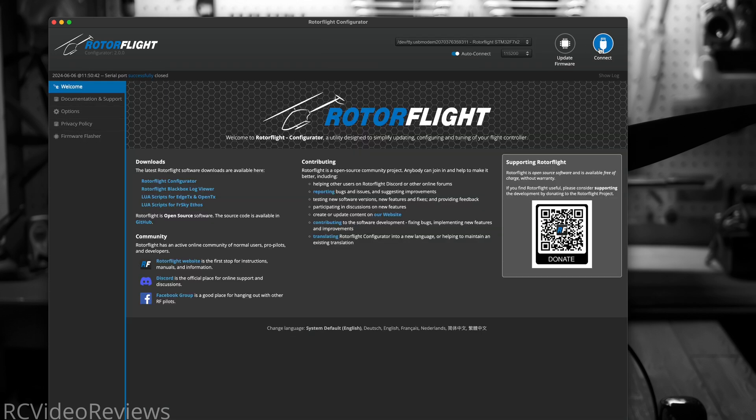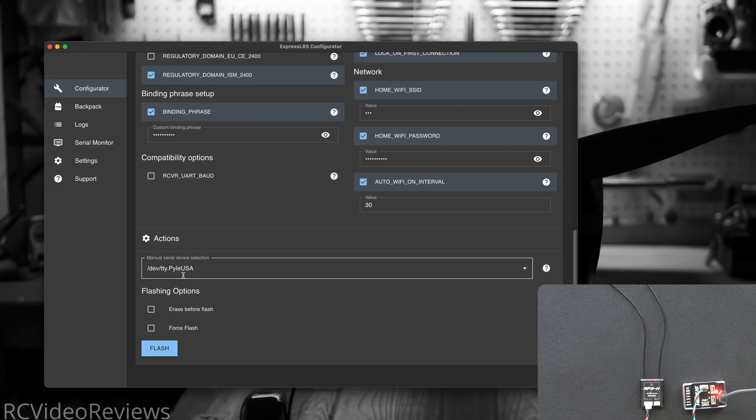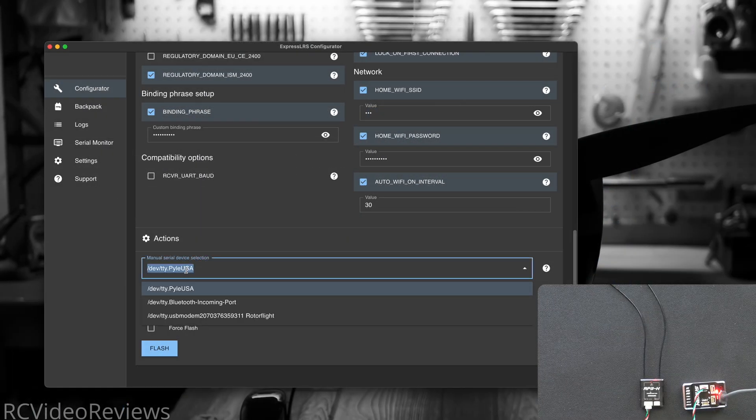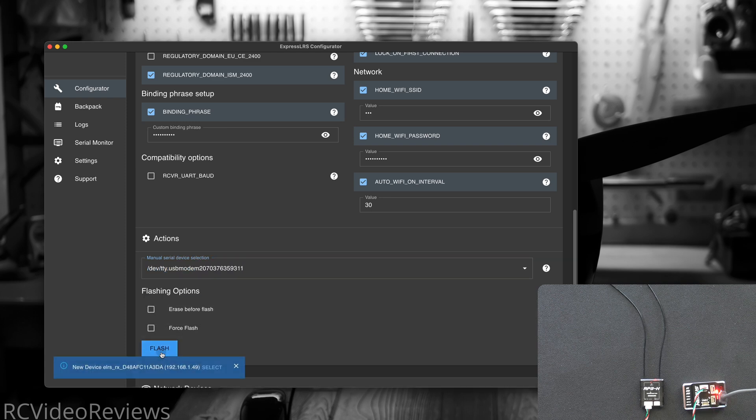Now we can close RotorFlight and return to the ExpressLRS configurator. We'll go down and select the serial device that we're going to use, in my case it is USB modem RotorFlight, and then click flash.